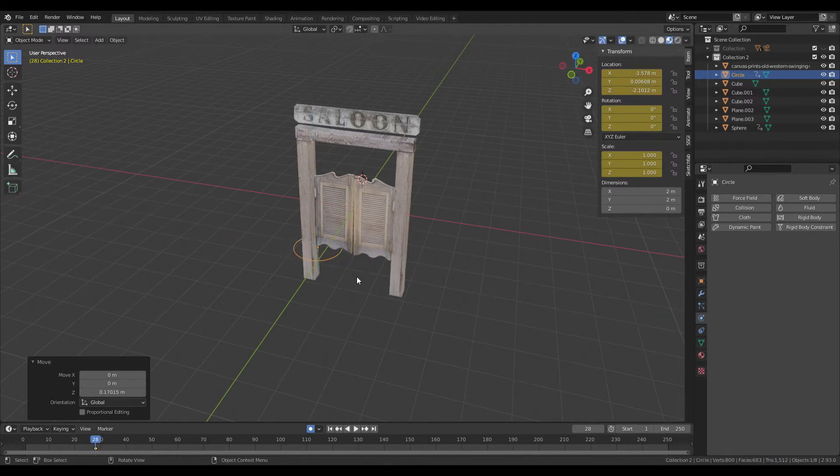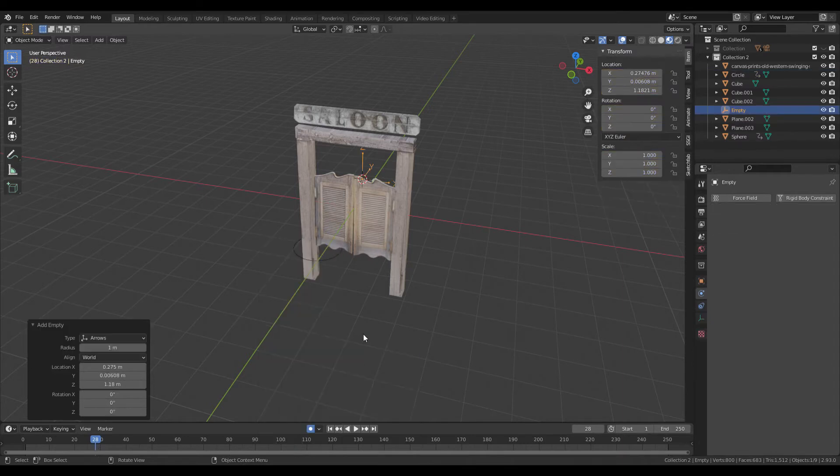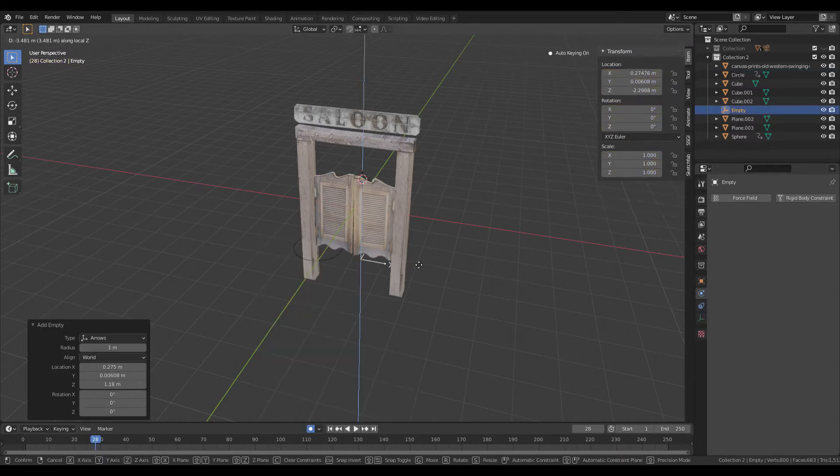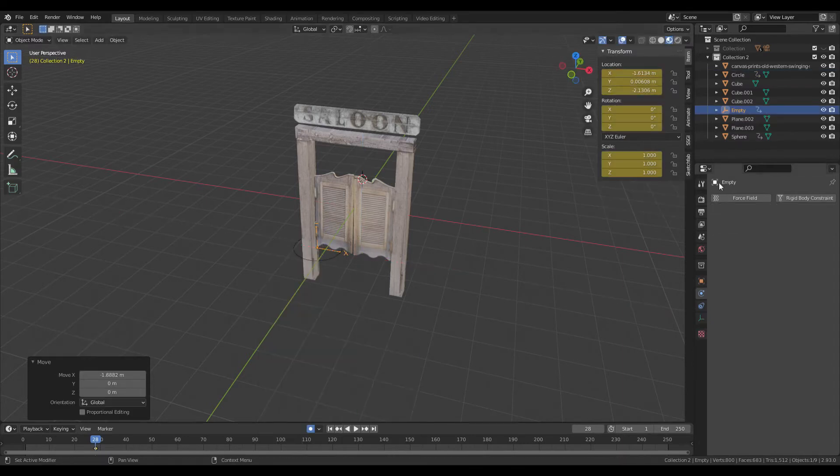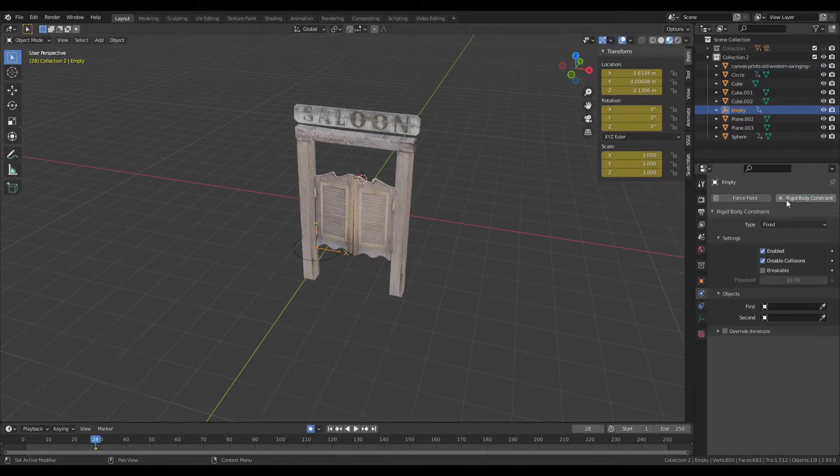Position it at the bottom corner of the door. Add an empty with arrows and move it to that same position.